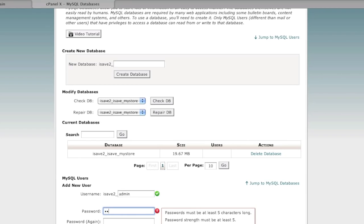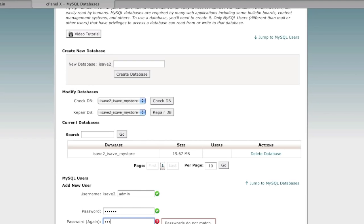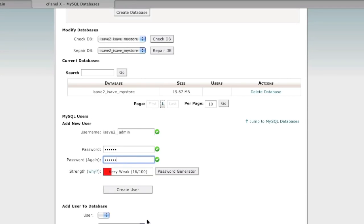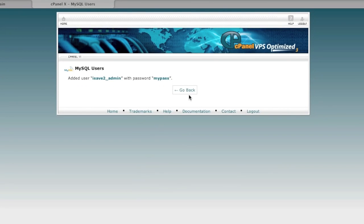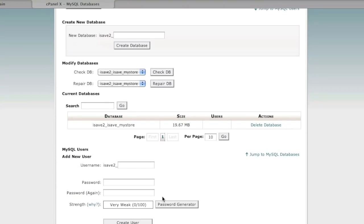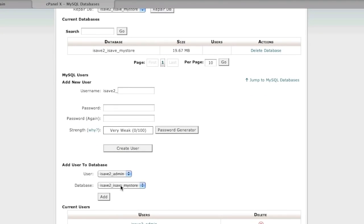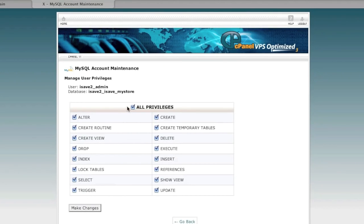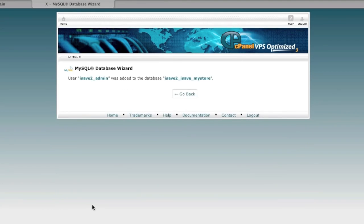In my case I'll make the changes — no big deal. I'm going to use a basic password — though I suggest using a more difficult password to guess than this. Click 'Create User,' then add that user to the database by selecting the user and clicking 'Add.' Select the privileges you wish to give — I'm going with all privileges — and click 'Make Changes.'